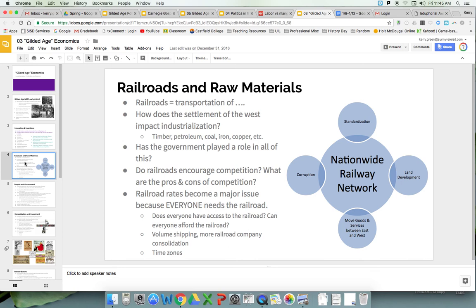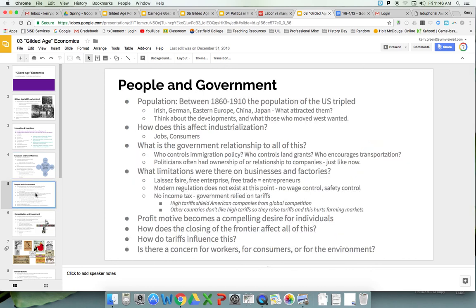Yes, we begin to have time zones and standardized rail, but that's all for efficiency's sake — not about regulation or protecting small businesses, small farmers, or individuals. There's no interest in protecting railroad workers. In fact, the railroads give Chinese workers some of the most dangerous jobs with no concern about protecting them. Understand that railroads and raw materials are a key part of the Gilded Age's economic structure.